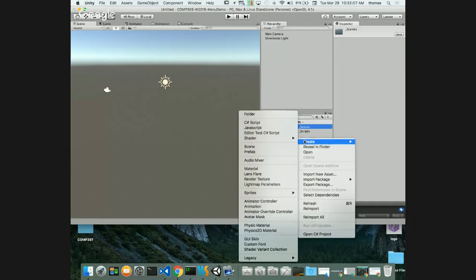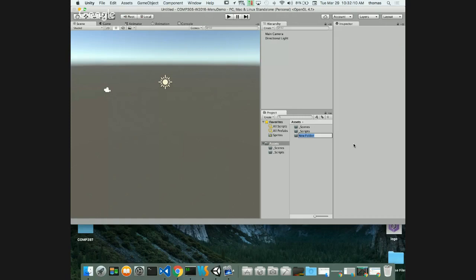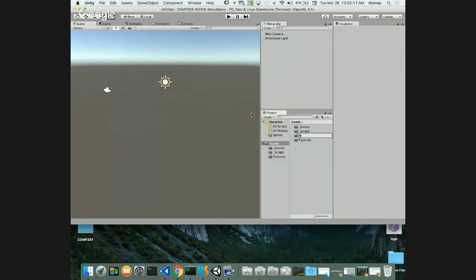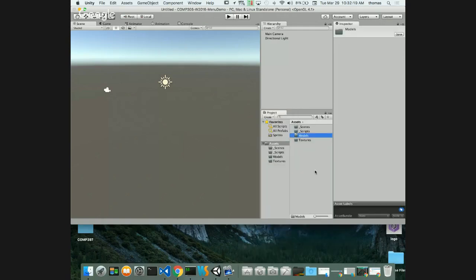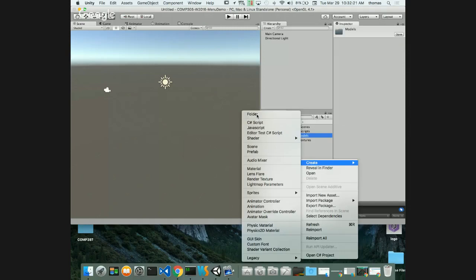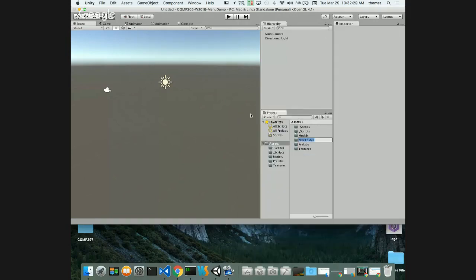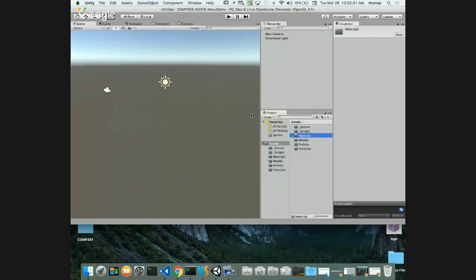I'll add some other folders as well - Textures, if I have any textures or models to bring in, Prefabs, and Materials. You can continue adding more, but the idea is you need some kind of folder structure. I'm going to make a new scene now, so File > Save Scene.